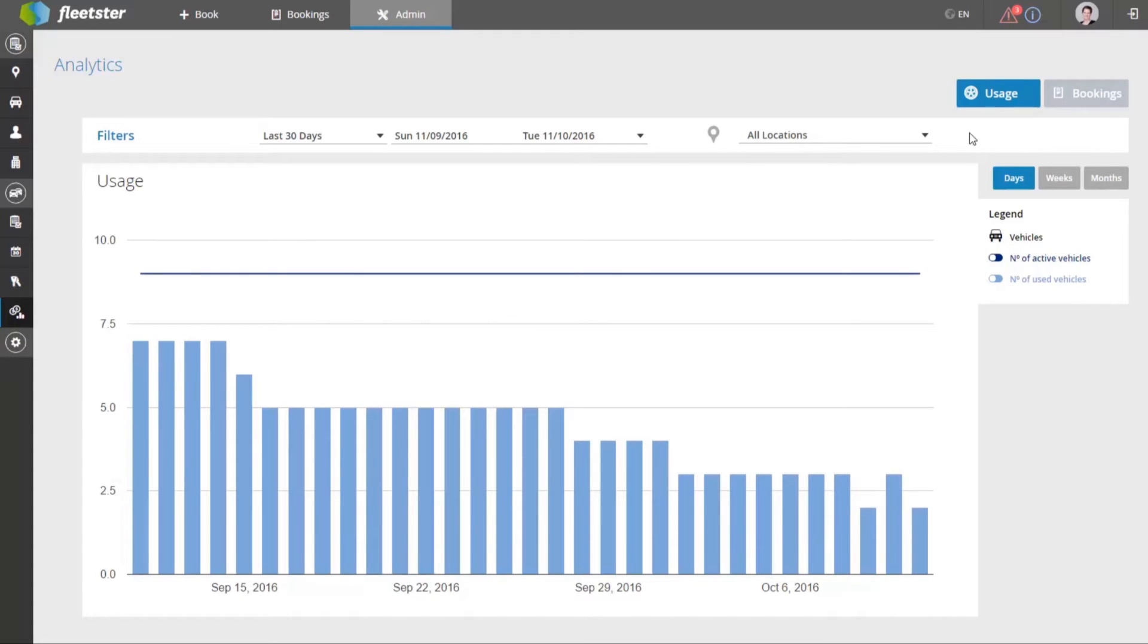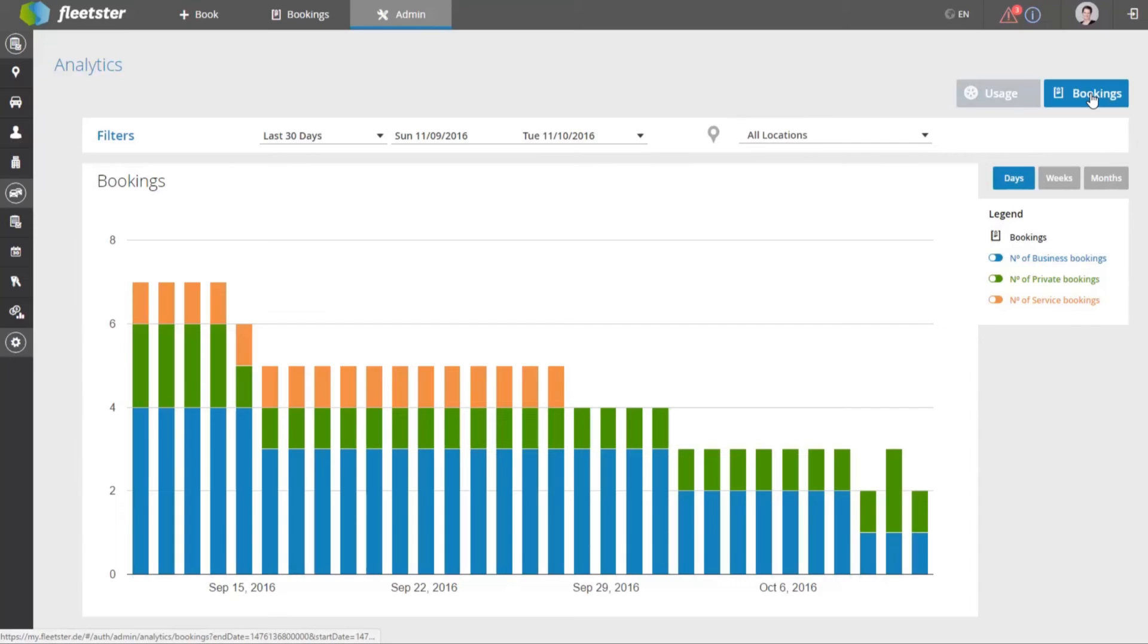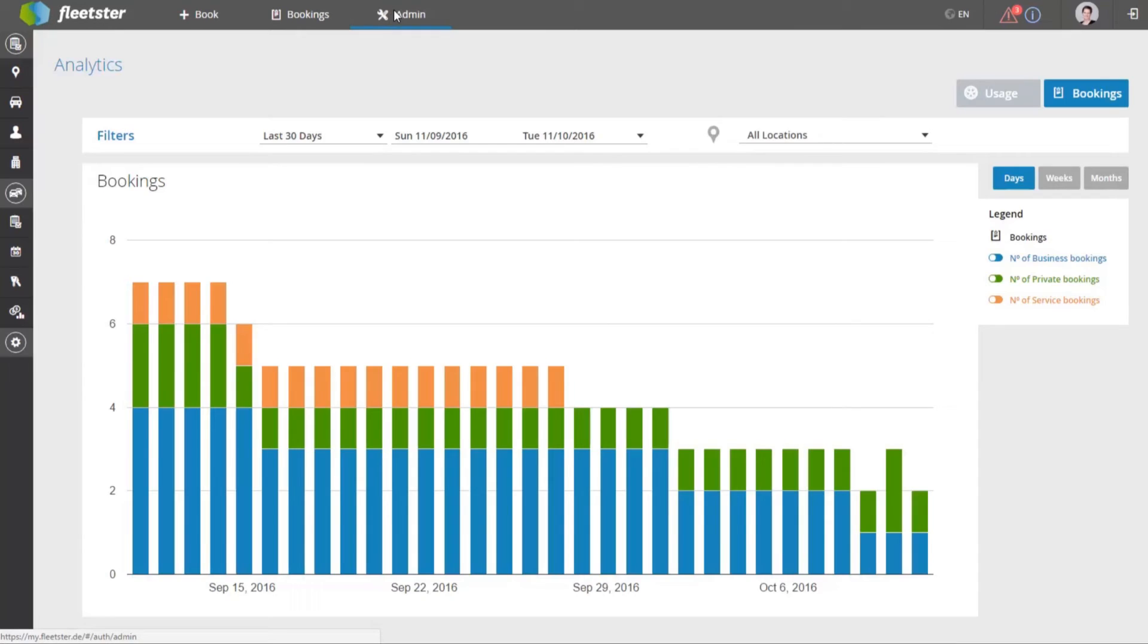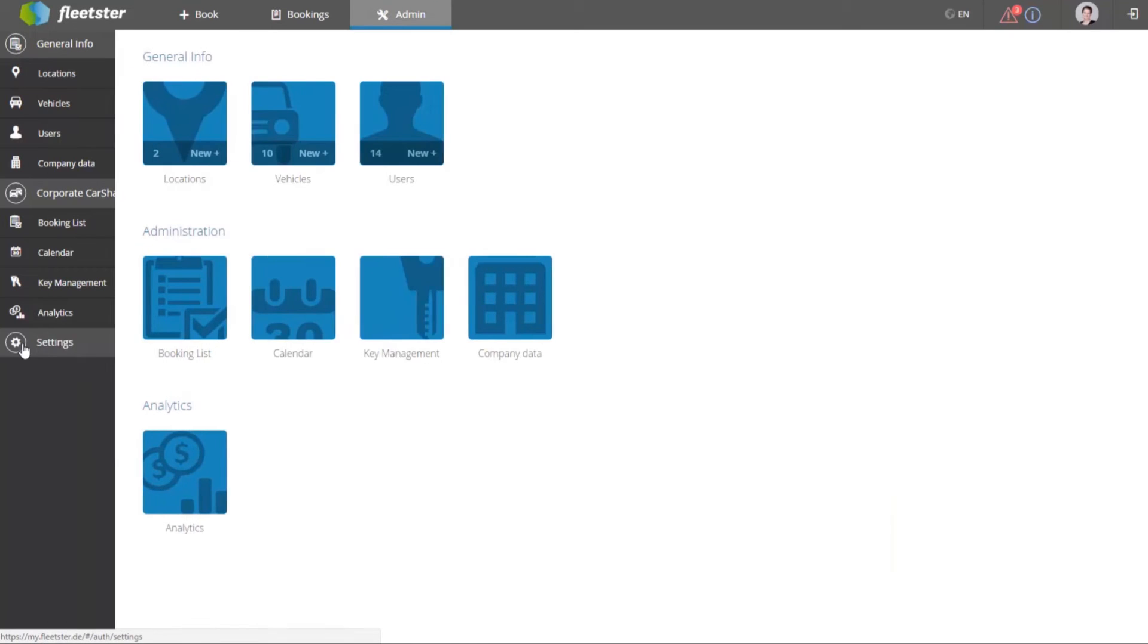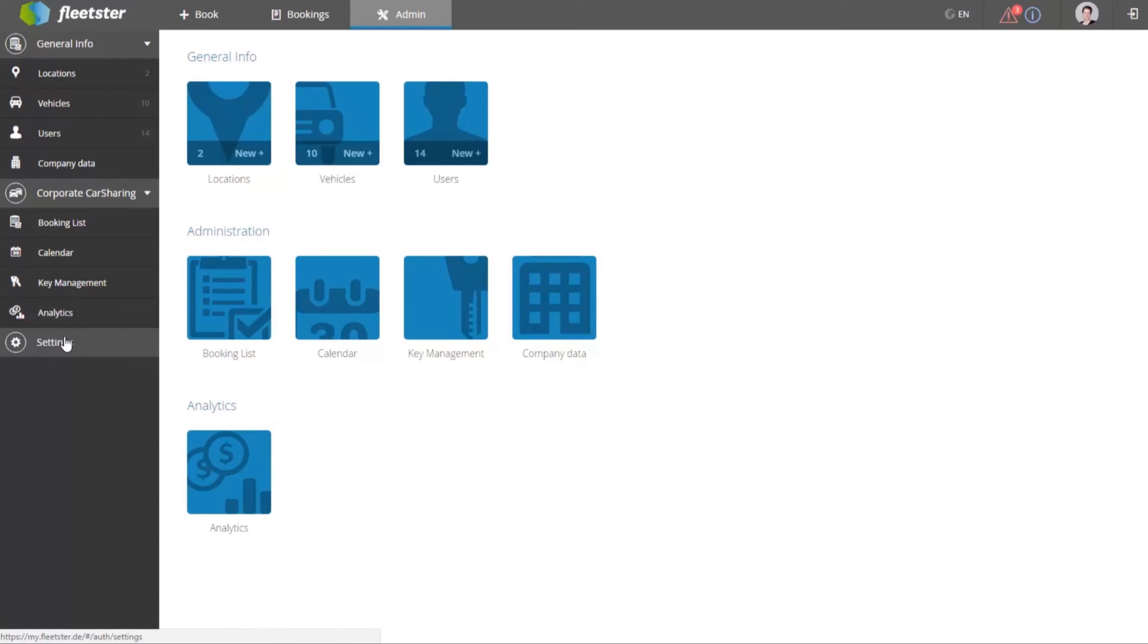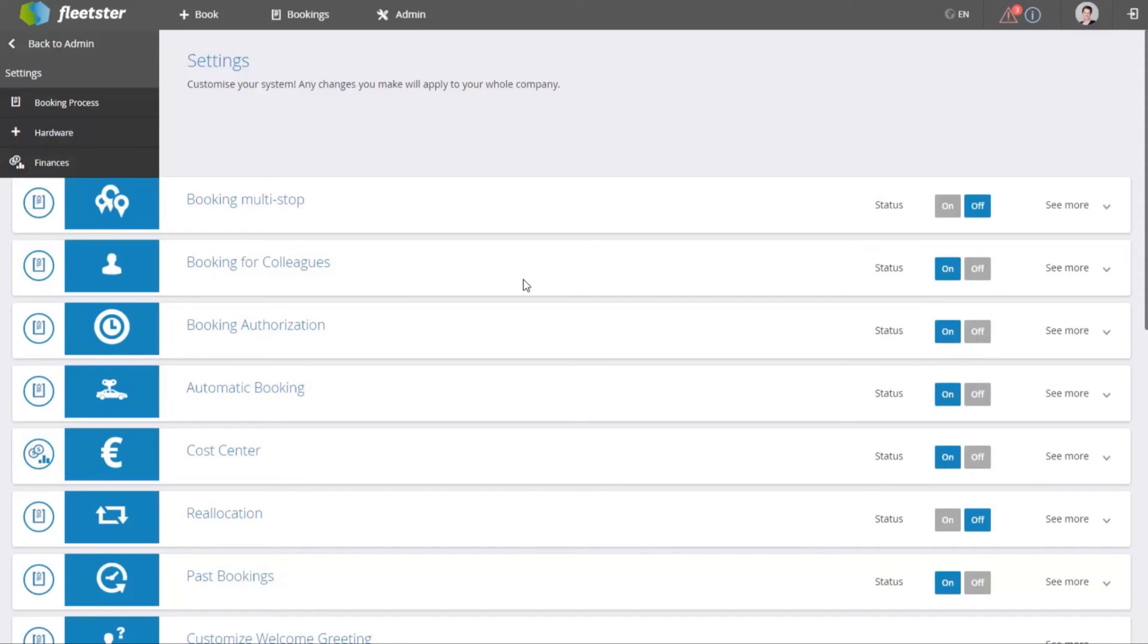In the analysis section, the fleet manager has precious insight into how vehicles are being used or if they are needed at all. This will save the company money by releasing any unneeded vehicles from the fleet.